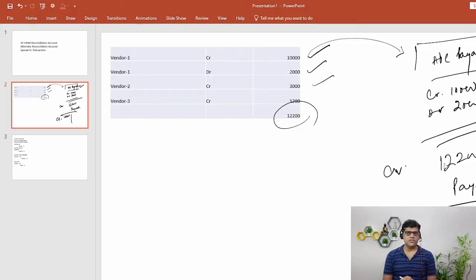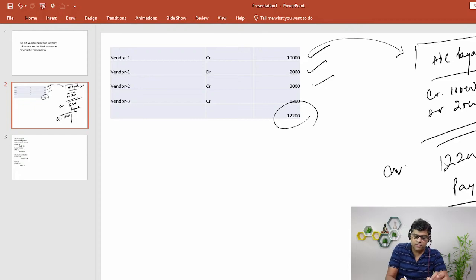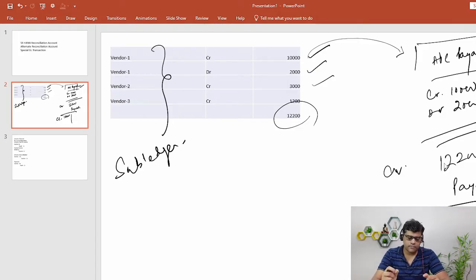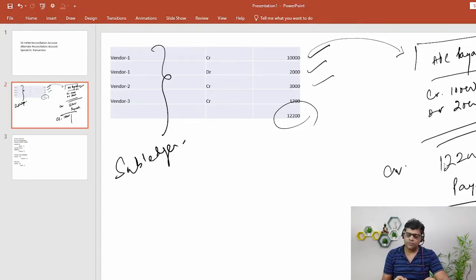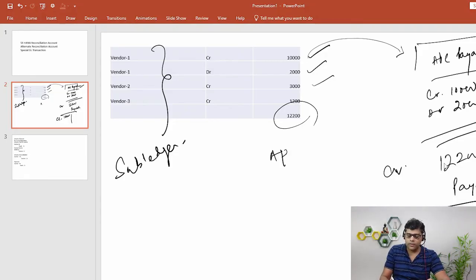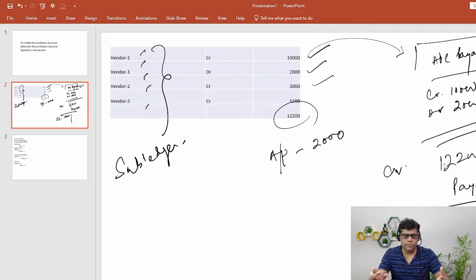So the balance reflects 12,200 credit, which is our payable, and this amount we show in the balance sheet as a current liability. In your interview, if asked what a reconciliation account is, you can say: in SAP Finance, we have the concept of subledgers and ledgers. Subledgers are the individual master records — suppliers, customers, assets. We create a GL master in FS00, for example GL account number 2000, and assign that GL account as the reconciliation account in every supplier master.